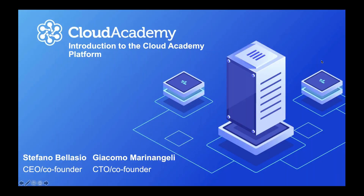Hello, everyone. Welcome to this webinar today with Cloud Academy. My name is Stefano Bellazzi. I'm CEO and co-founder of cloudacademy.com, and I'm here with Giacomo Marinangeli, CTO and co-founder. Hello, everybody. Thank you for joining us today. It's kind of a special webinar because we usually don't do these webinars together, but today we would love to introduce you to the Cloud Academy platform.